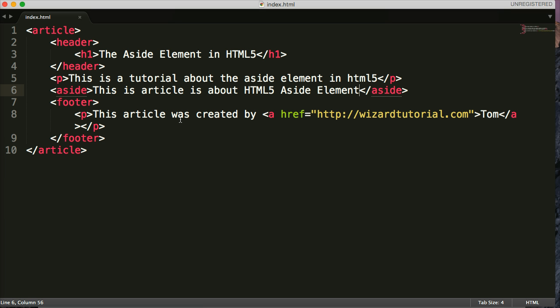The aside, when W3C refers to a sidebar, they're referring to a sidebar of the article itself. Like I showed you in the CNN website there, they had a sidebar on the left-hand side of their document.